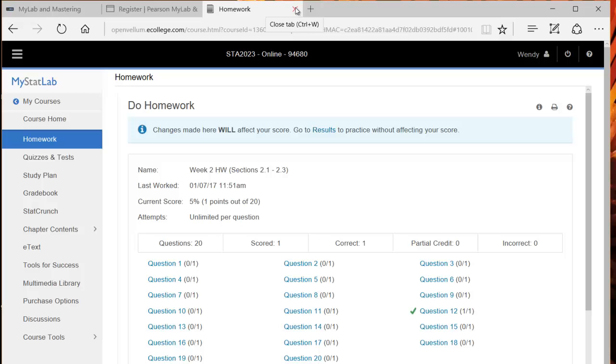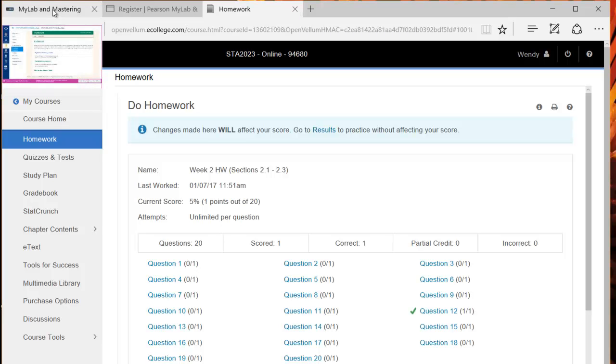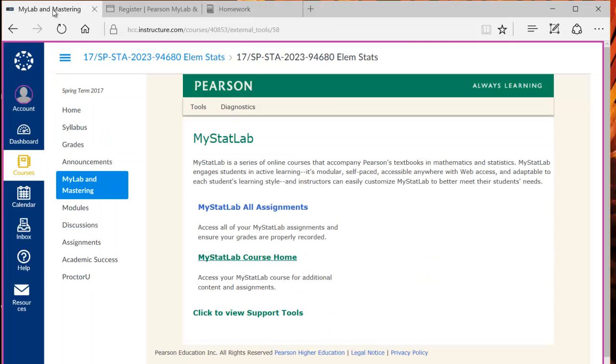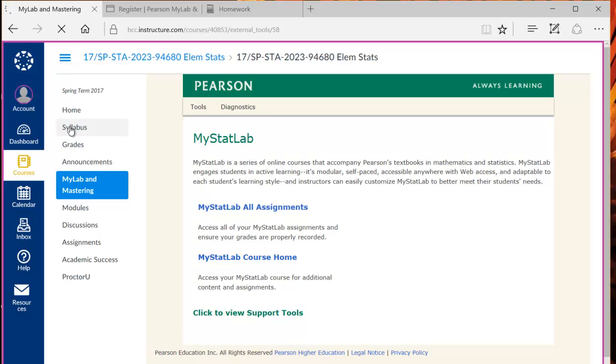Now let's go back to the course. Since it opens it up in a new window, I can just go over here to go back to the course. And even though this looks like it's the MyStatLab window, it's just a frame inside the class. So you can still access any part of the class. You can get back to the main page by clicking the syllabus if you like.